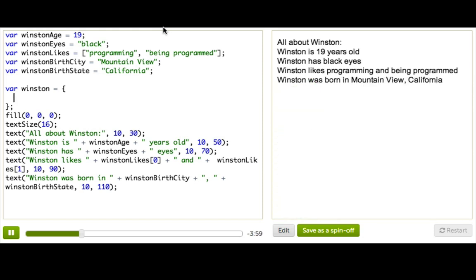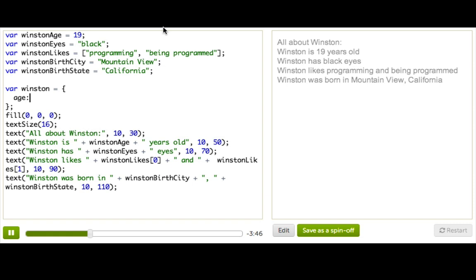So we've created an object, but it has absolutely no information inside of it. So to add a bit of information, we need to add properties. And each property is a key and a value. For example, age would be age 19.